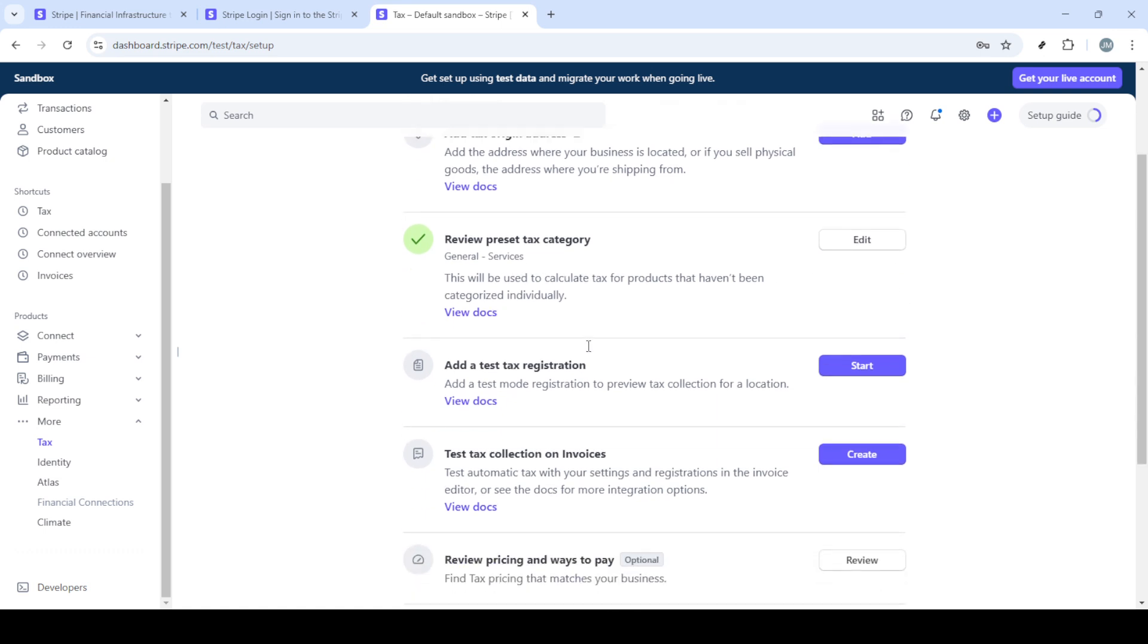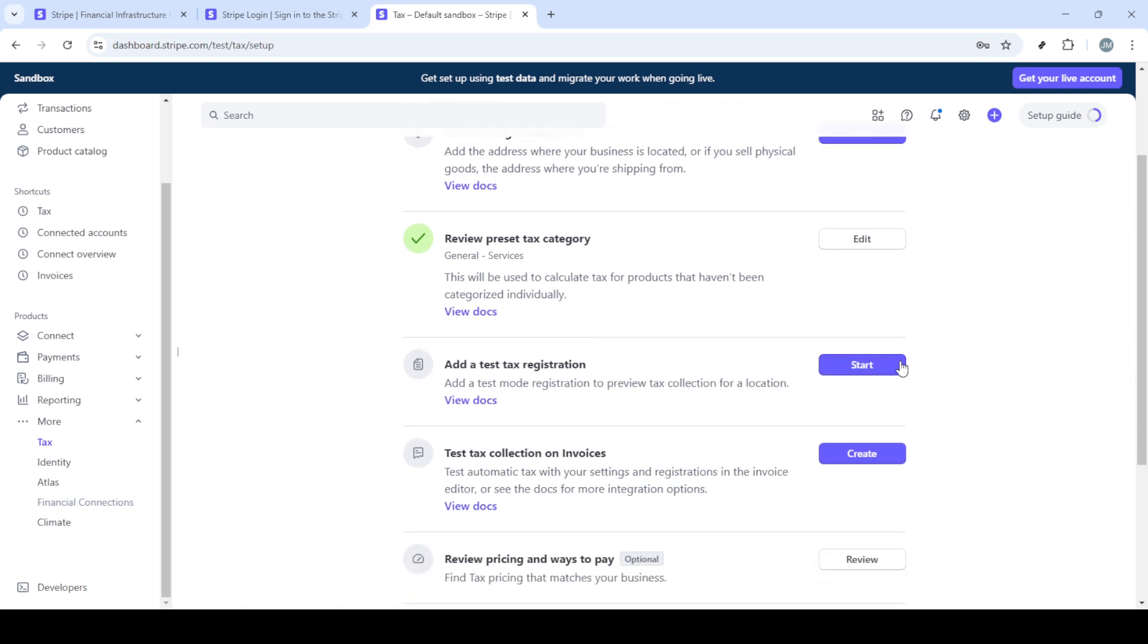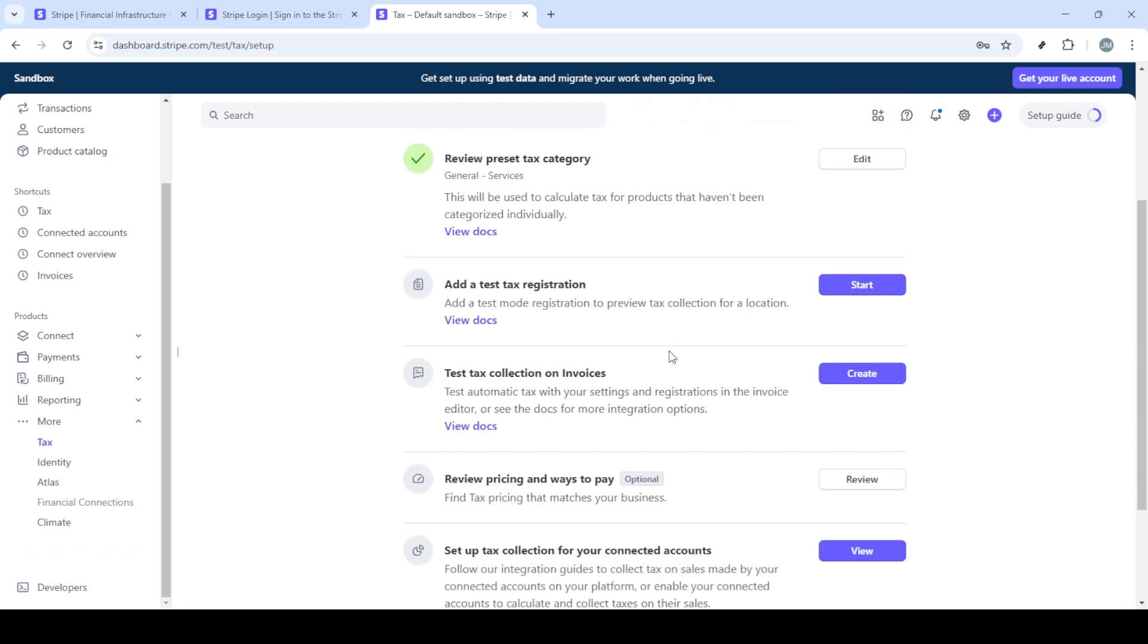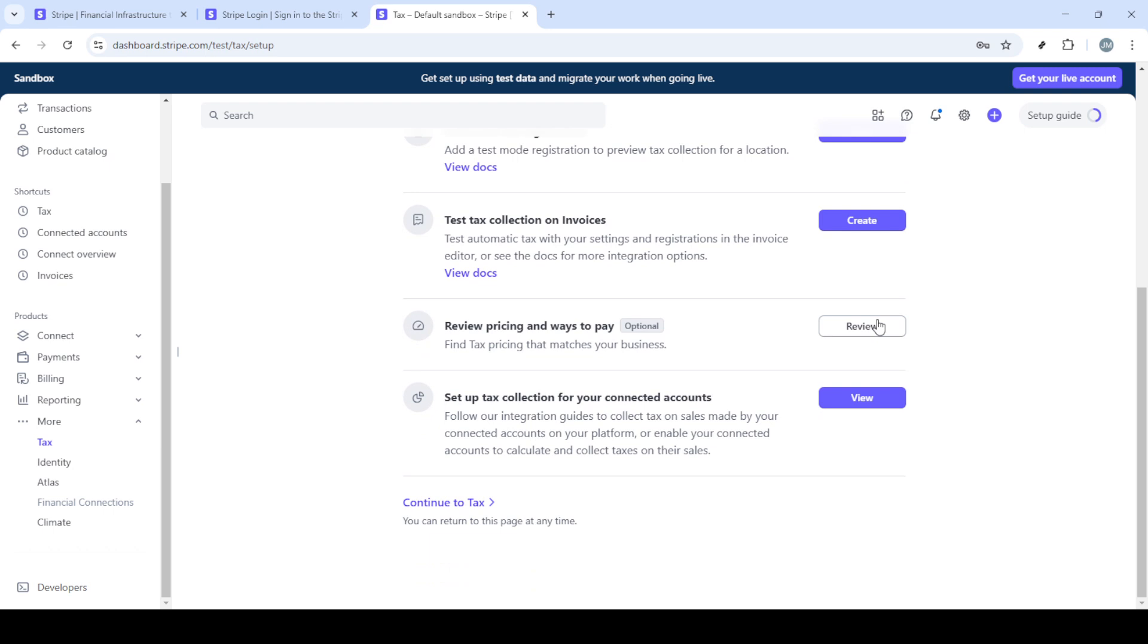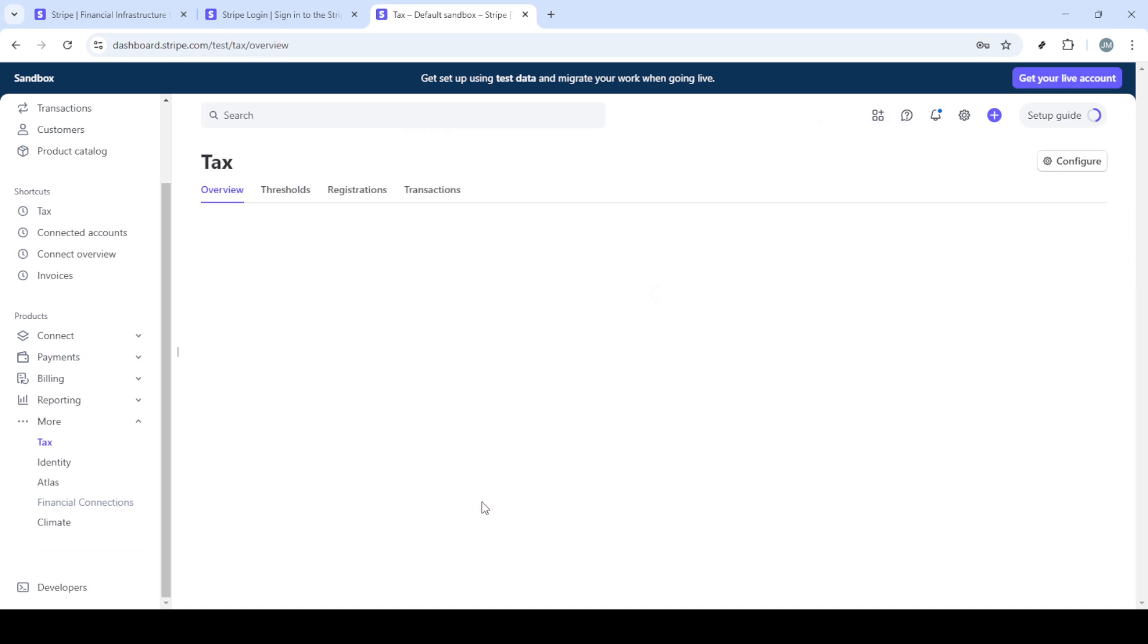Next, you need to click on More. This will provide you with an expanded list of features that Stripe offers. From this list, locate and select the Tax option. Tax settings on Stripe enable you to manage sales tax, VAT, or GST, depending on your country and your needs.